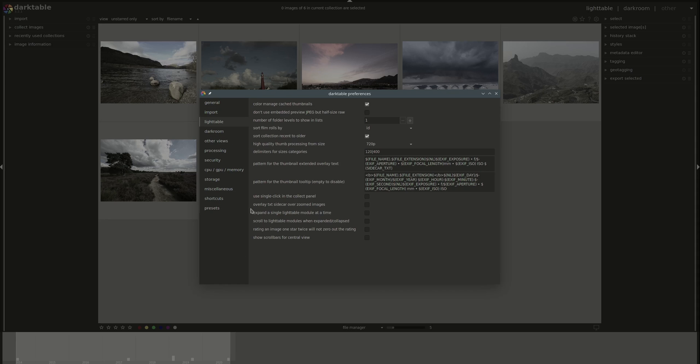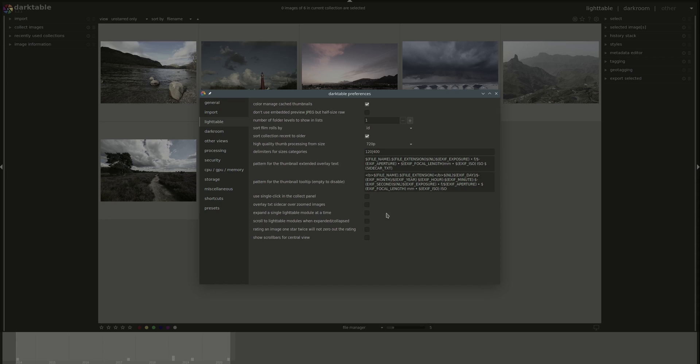Afterwards, you have a checkbox to overlay text sidecar over zoomed images. If you had a text sidecar other than the one created by Darktable with imported at the time of the creation of the import of the image, then this text sidecar will be displayed on the image when you zoom in. Select that if you want more information about sidecar, please refer to the previous videos.